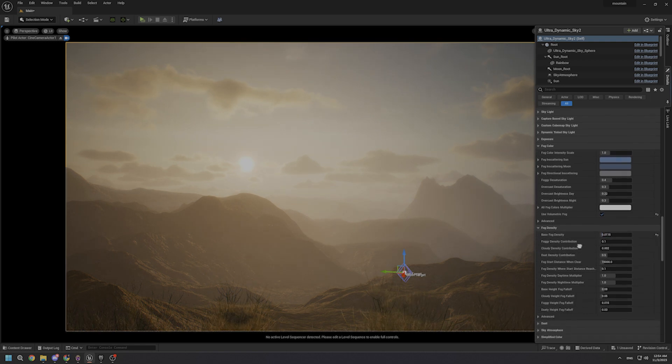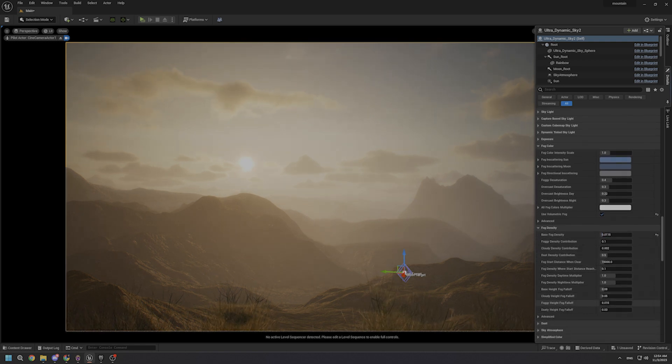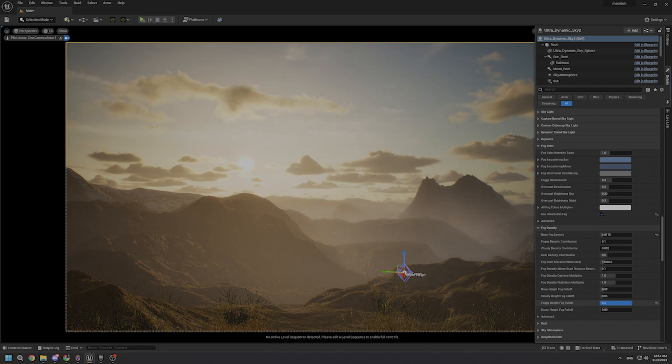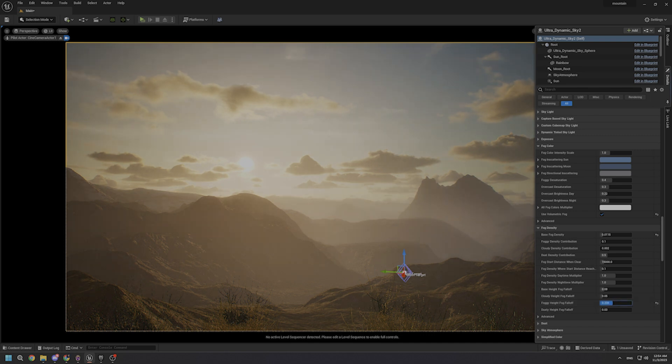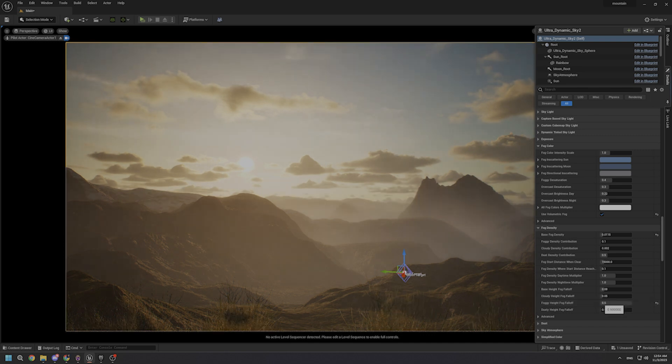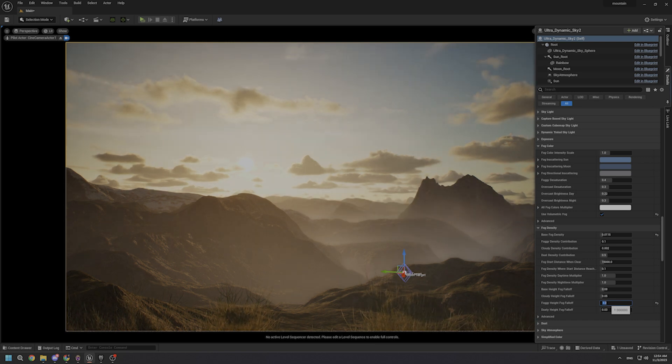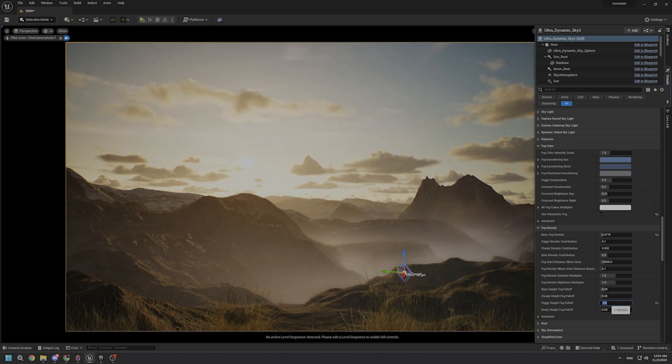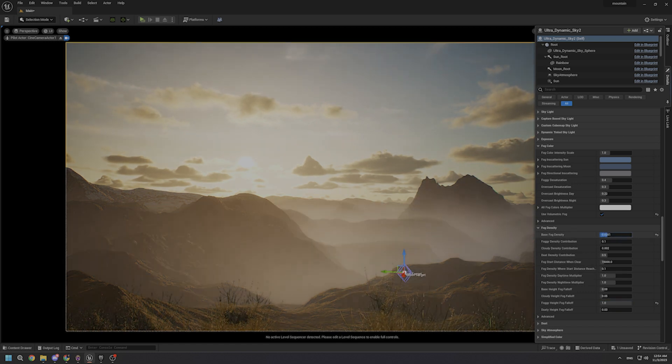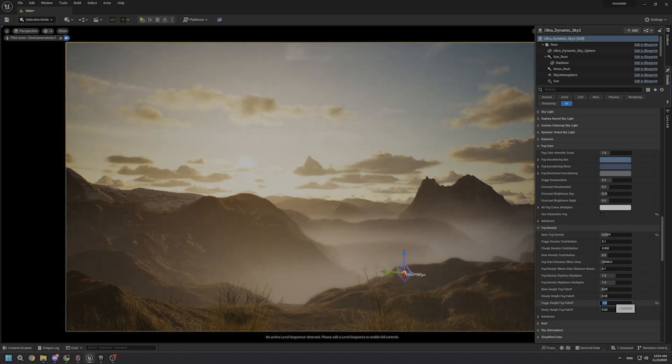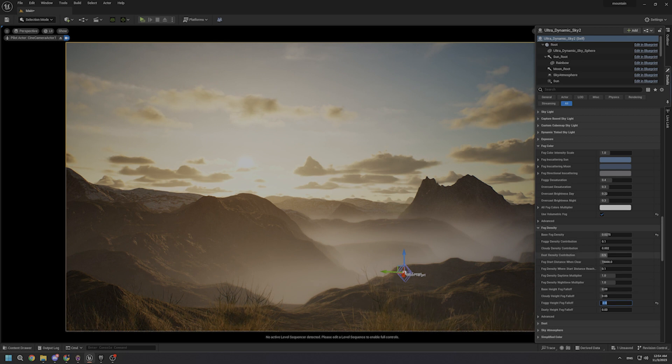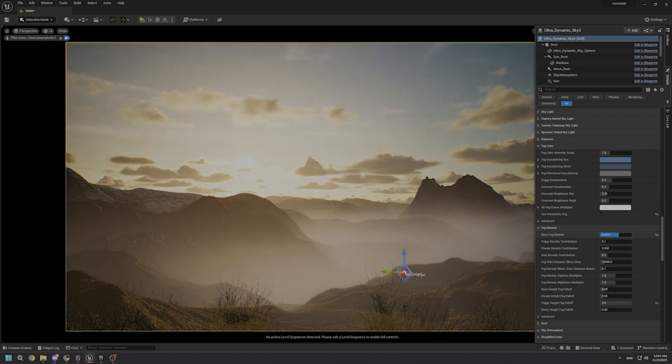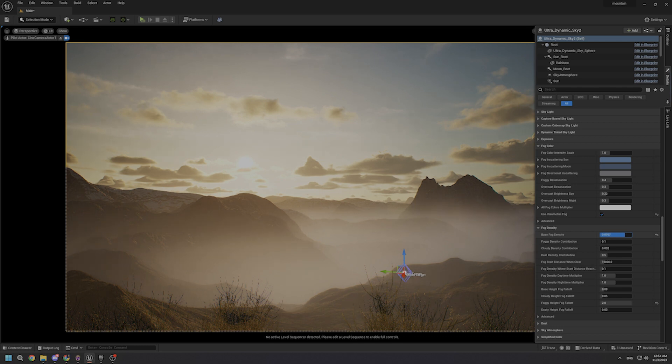Beside it, we have another important parameter in this case, which is foggy height fog falloff. This parameter determines how fog density changes with height in your scene. We're not limited with the value of 0.5 in this case, and we can set it to even higher values like one or even two. But we need to make some changes again with the base fog density to see what is the best for our case.